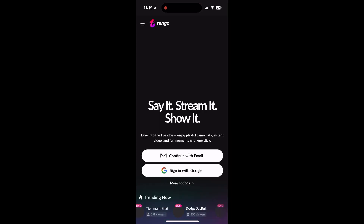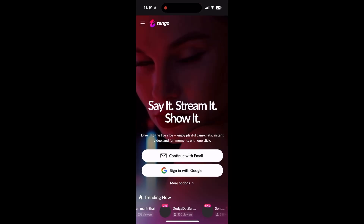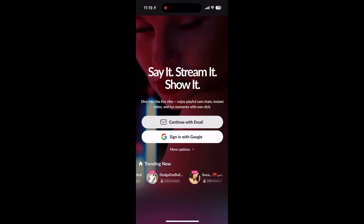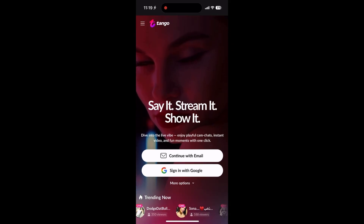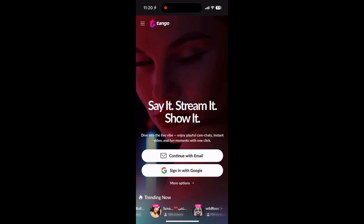That's it. You're all set to use Tango on your iPhone. It took less than two minutes, right? Have fun connecting with friends. Like and subscribe for more videos. See you next time.